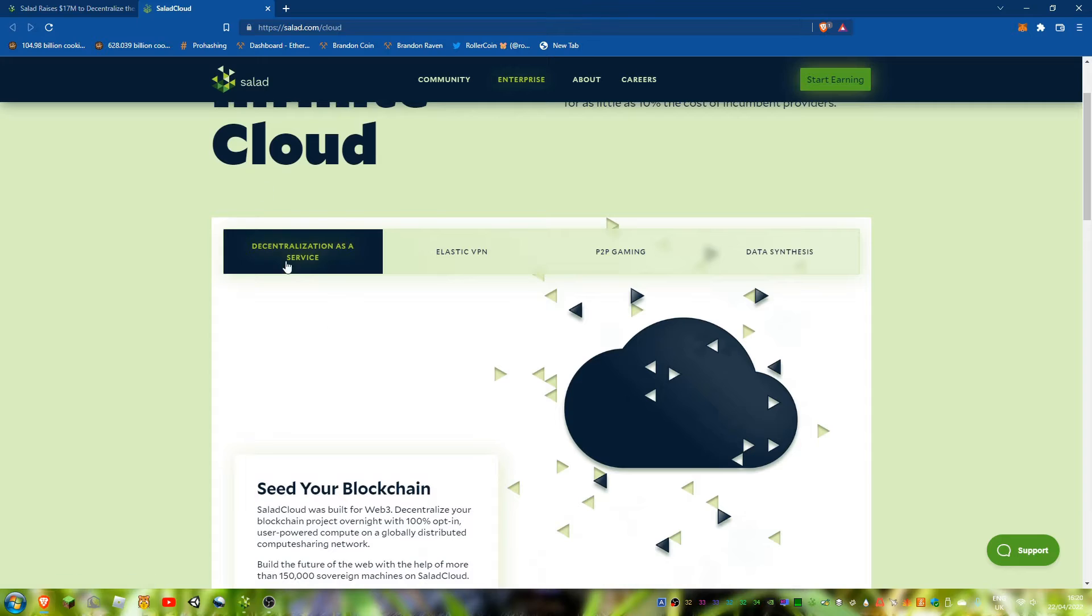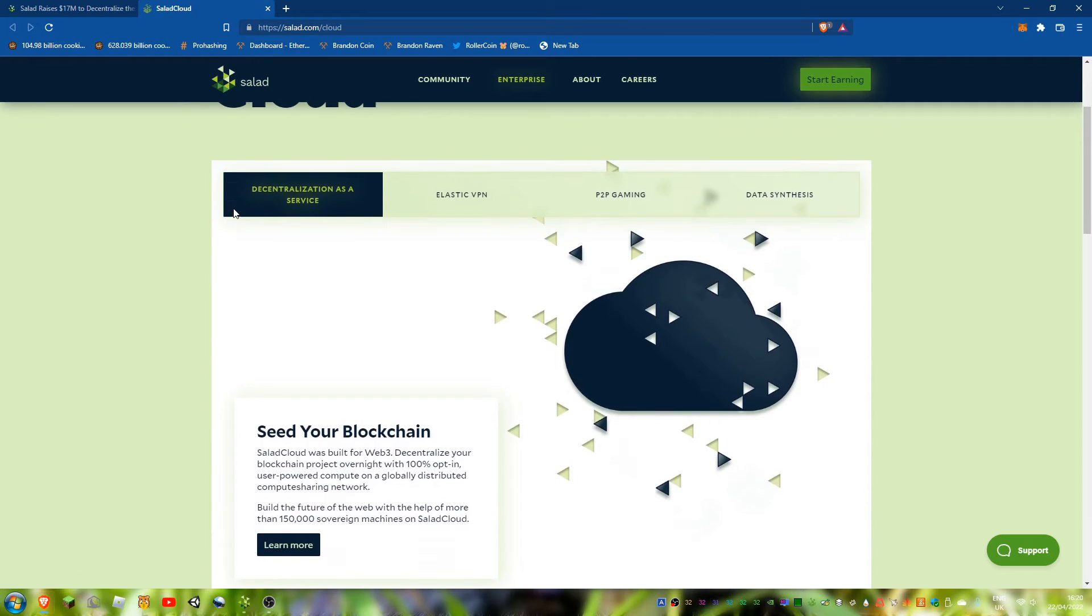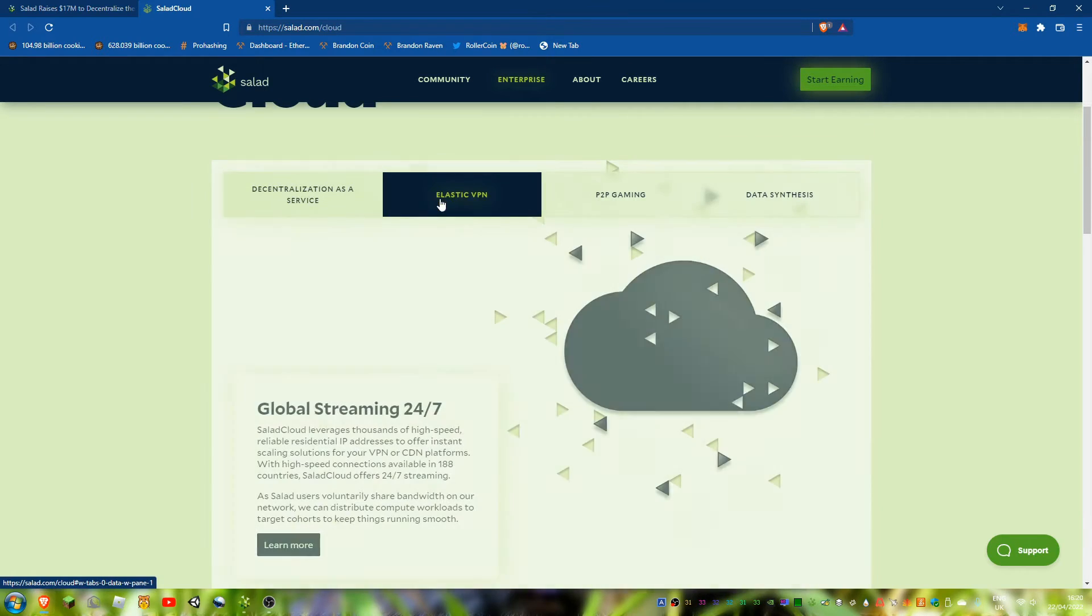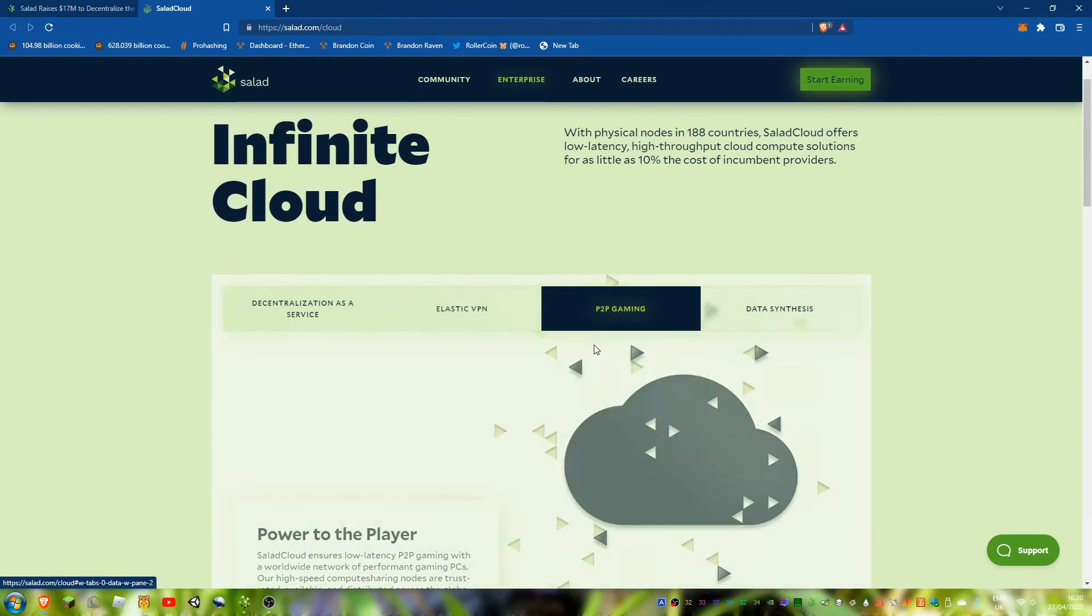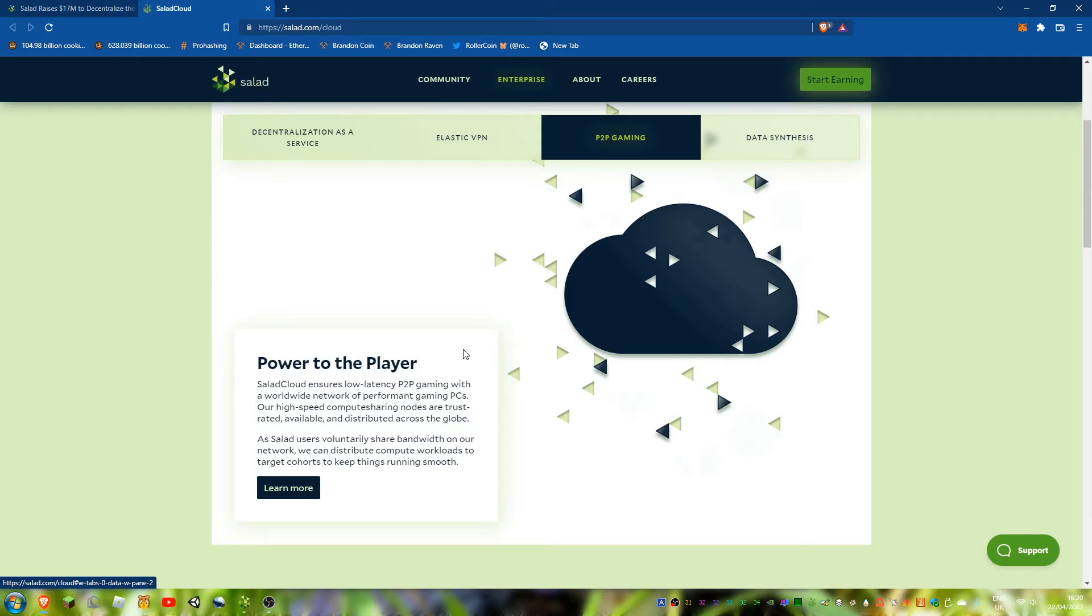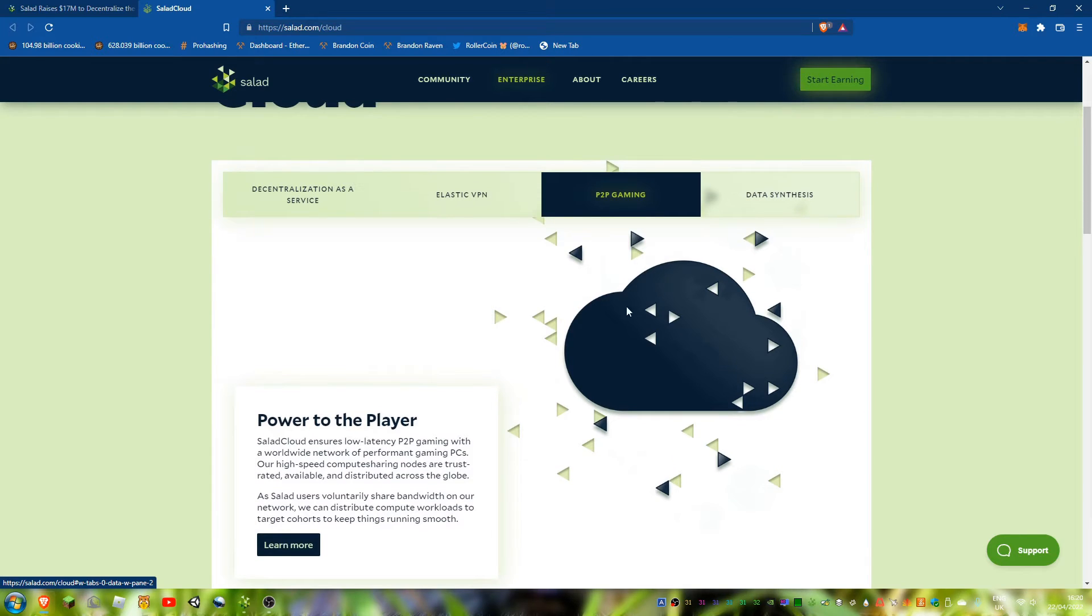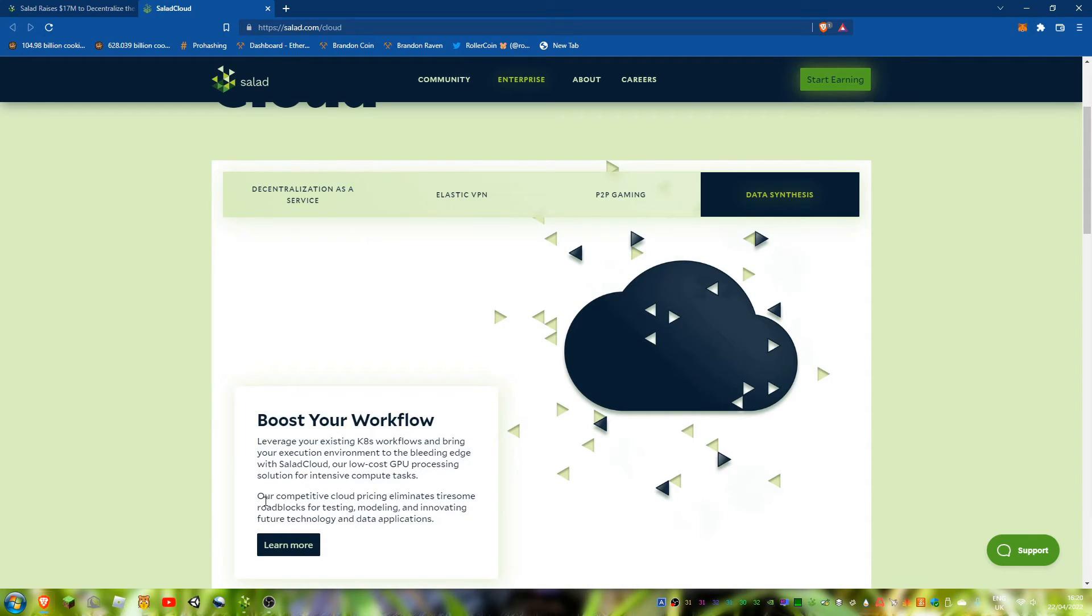You've got decentralization as a service, a VPN, P2P gaming apparently which is interesting, and data synthesis. Yeah I don't know what that is. Oh, for data application, basically data mining.